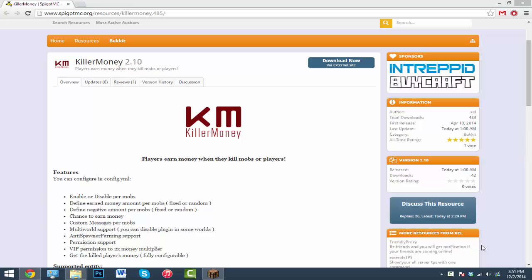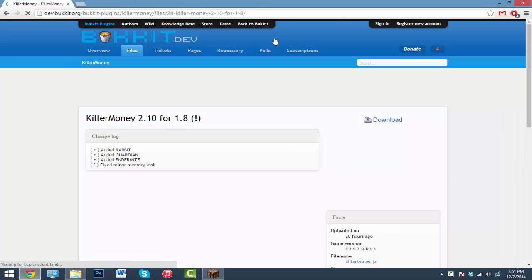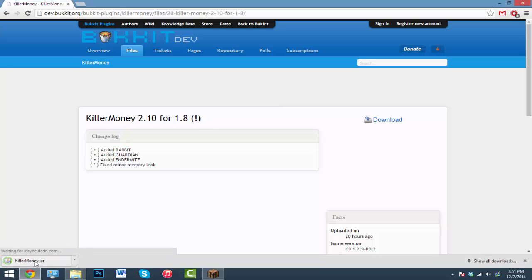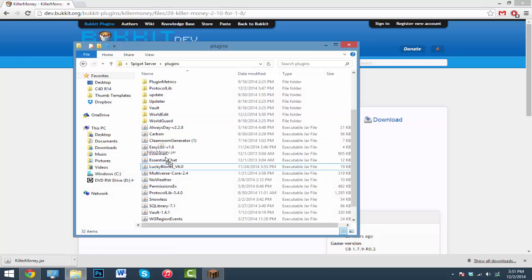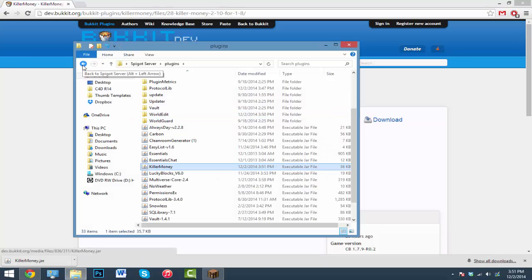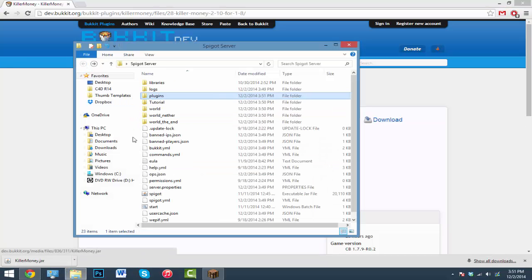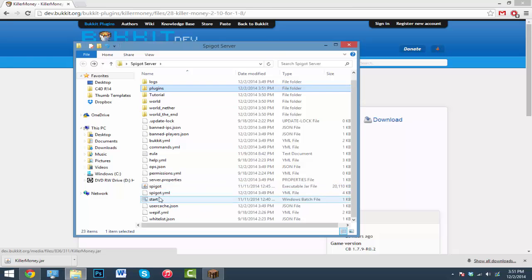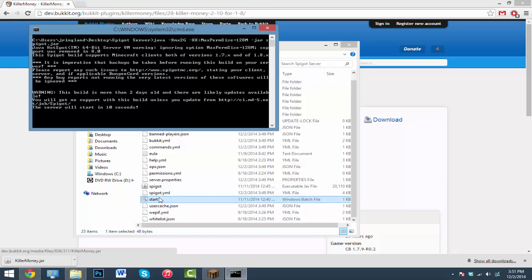If you have a shop on your server that way they can earn money and then spend the money on the shop or whatever else you have on your server. So just click on the link in the description, click download now, it'll take you to this site. Just click download, hit keep, and now drag this .jar inside of your plugins folder. Once you have it in there, go ahead and start up your server.